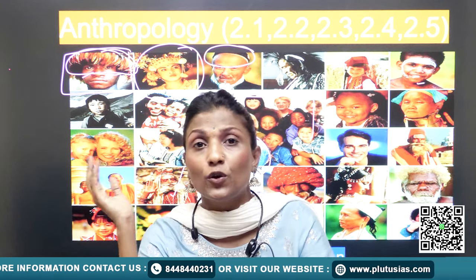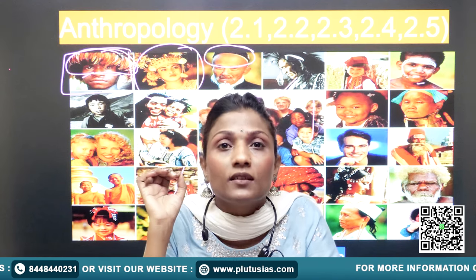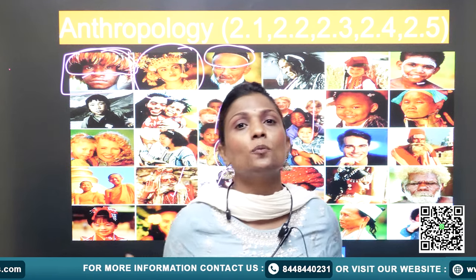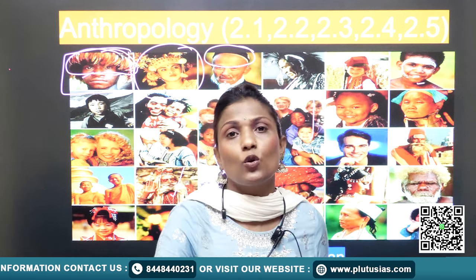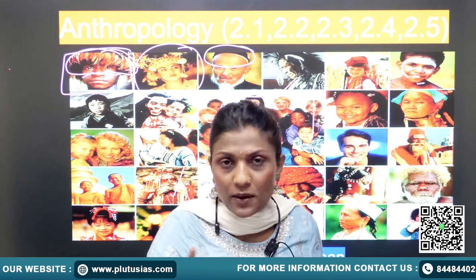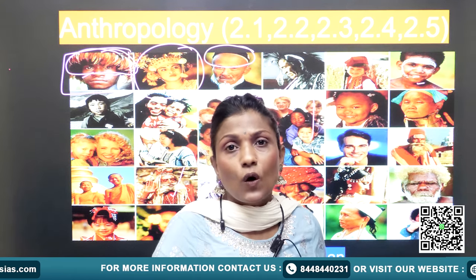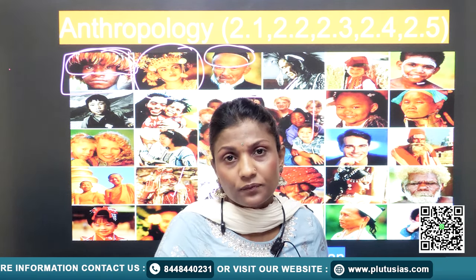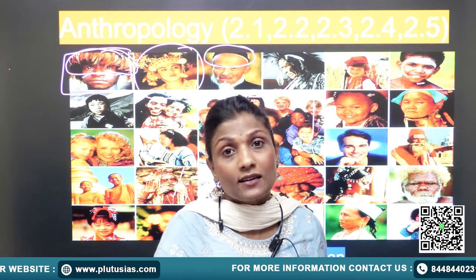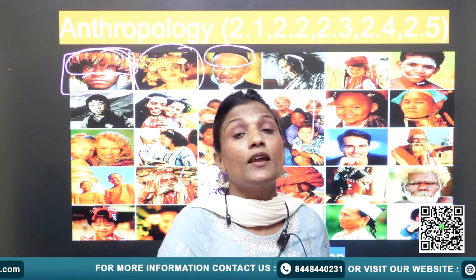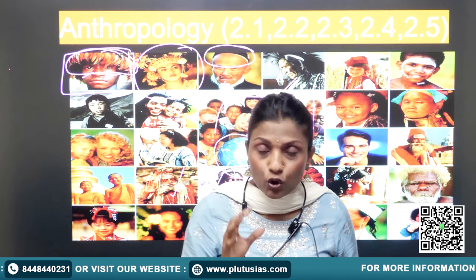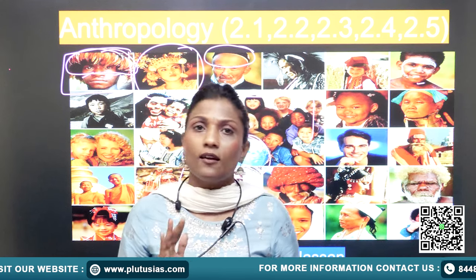Often UPSC aspirants make the huge mistake of thinking that understanding nature, culture, civilization, and society is easy and they're already fine with it. But you are preparing for UPSC and need a unique outlook. You will be evaluated on the kind of content you provide, written from an anthropological perspective — that is crucial.